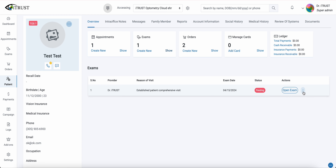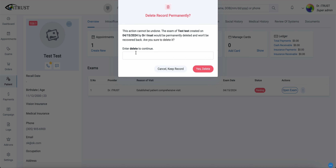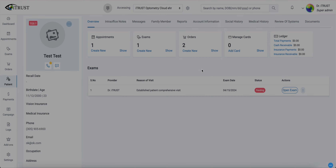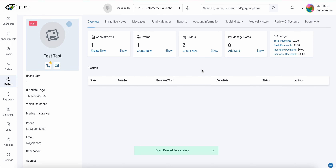Here underneath our more actions tab we'll click on delete. Next, in our permanently delete confirmation, we will enter in delete. At this point it will give the confirmation that the exam has been successfully deleted.